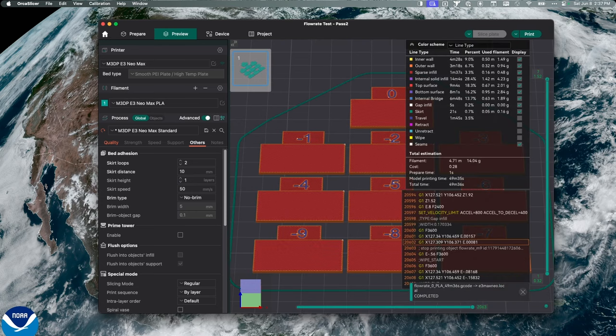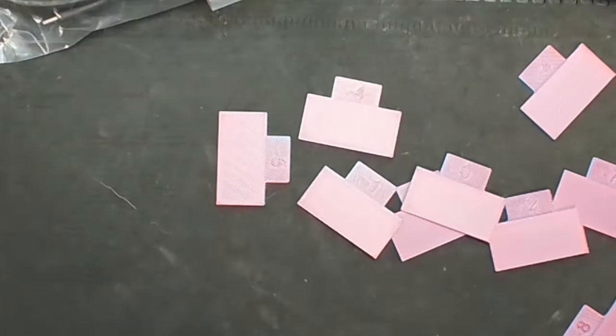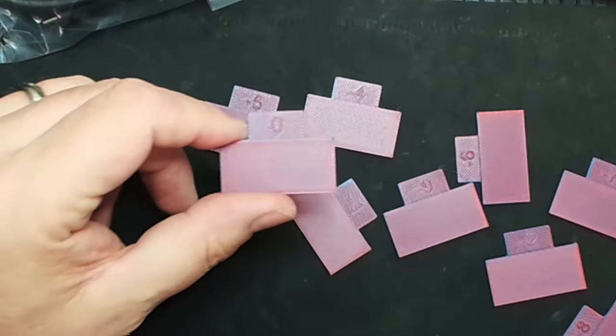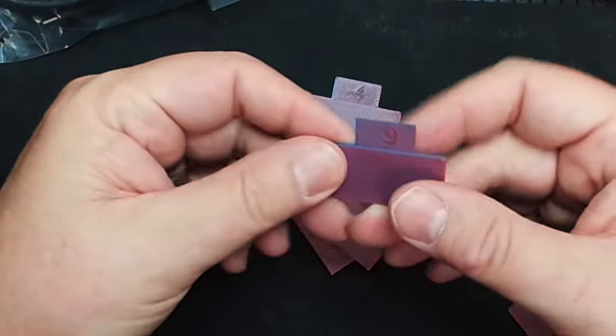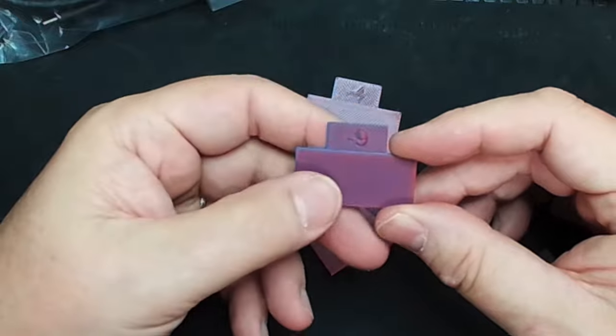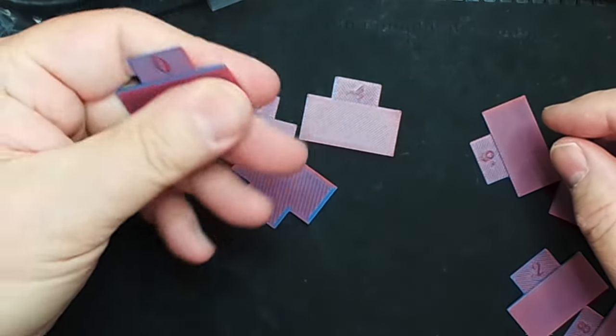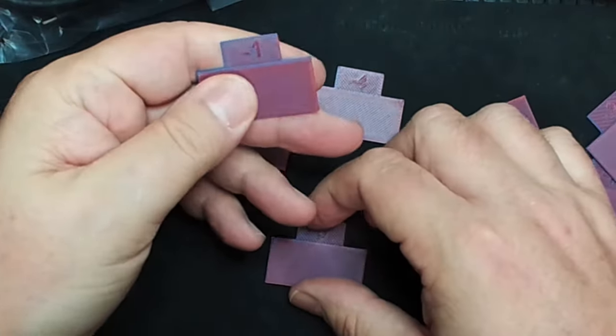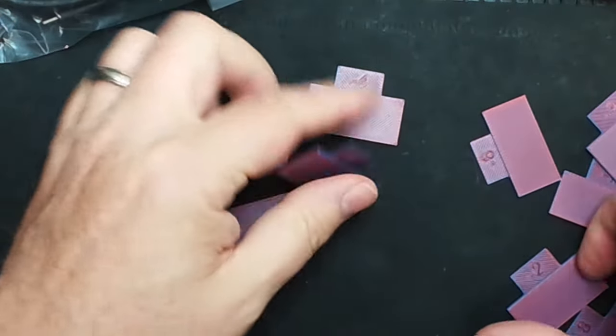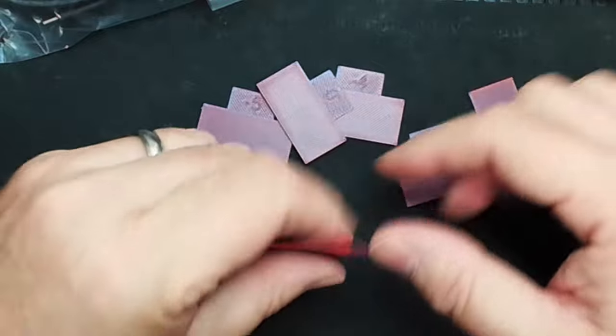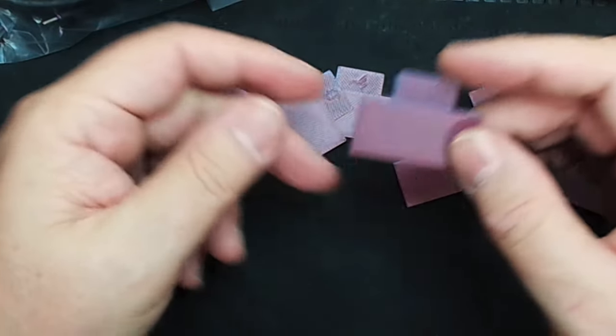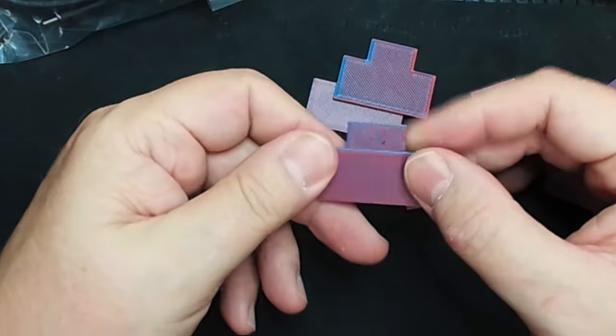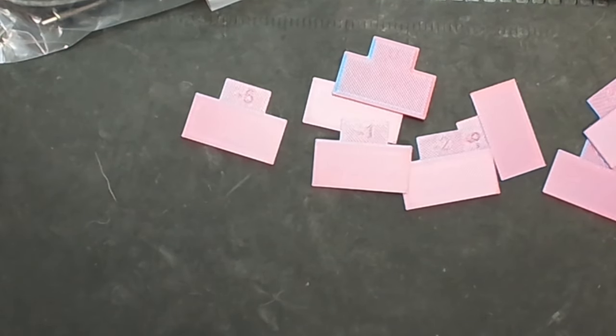Going back over to the spreadsheet, I'm going to put in the new values I find on this test, and then that will give me my new flow rate that I'll use in the slicer. So let me let that print. We'll come right back. So I've completed pass 2, and pass 2 is 0 through negative 9. Same thing with pass 1. I'm just running my fingers across at negative 9. Feels rough to me. 0 actually feels pretty good. I think 1's a little bit better. Negative 1, I mean. Let me try negative 2. I think negative 2 is more than negative 1, rougher. I think negative 1 is about the smoothest.